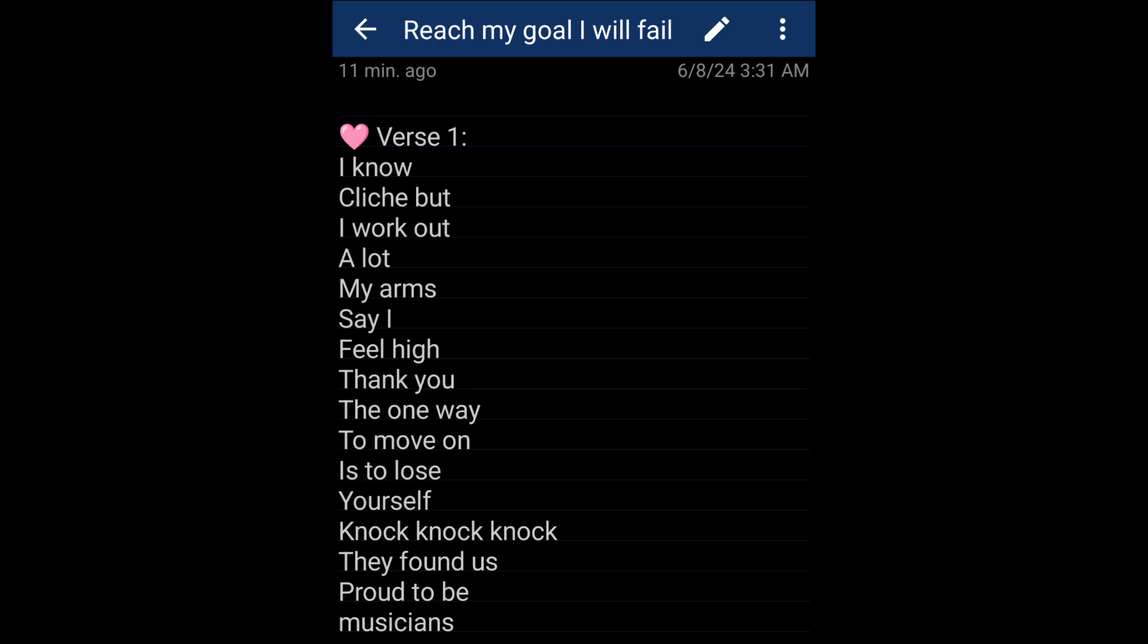I know, cliche, but I work out a lot. My arms say I feel high. The one way to move on is to lose yourself. Knock, knock, knock. They found us proud to be musicians.